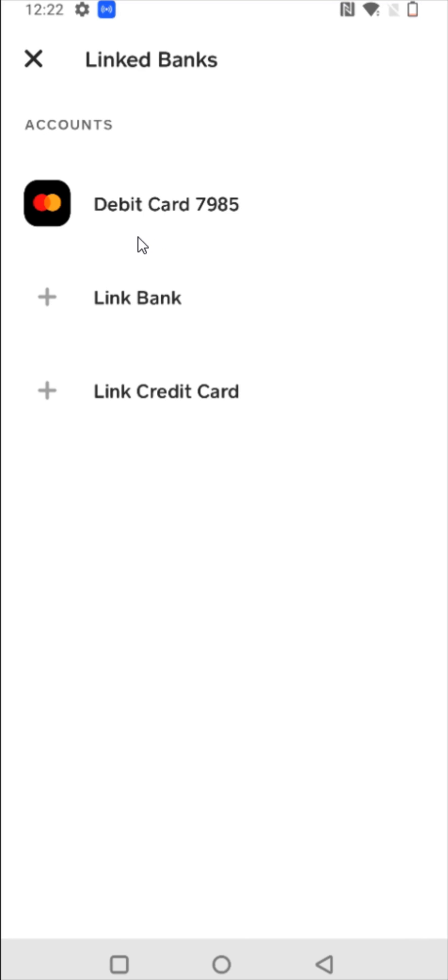So I hope this quick tutorial is helpful, walking you through the steps on how you can link a debit card to your Cash App account. I appreciate you guys stopping by. Consider subscribing to the YouTube channel, and I'll see you back here next time.